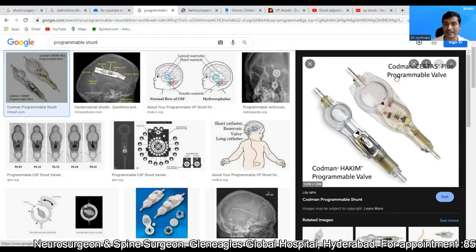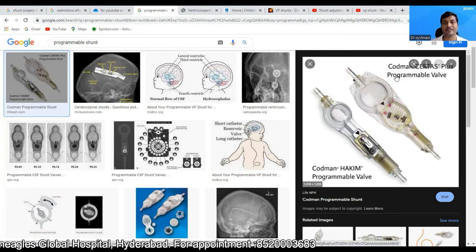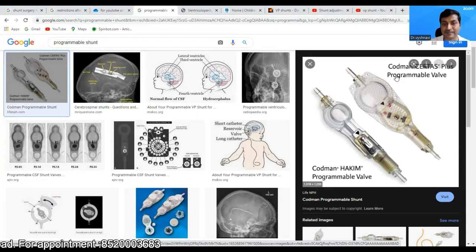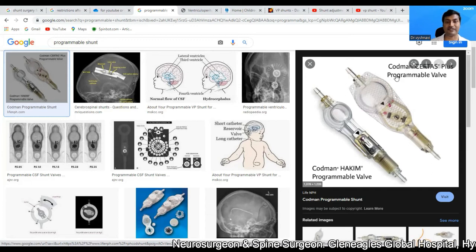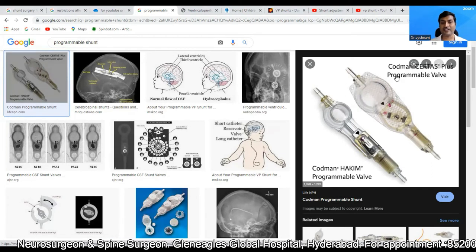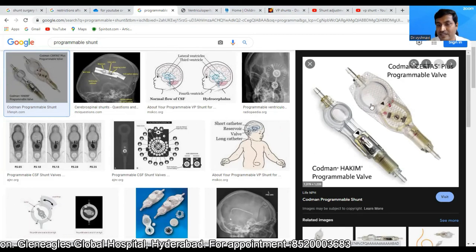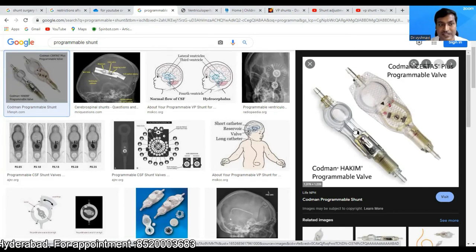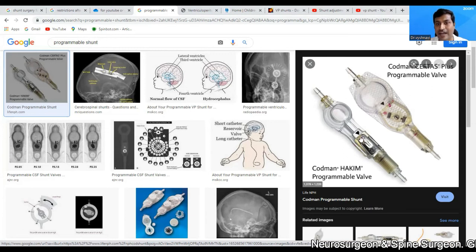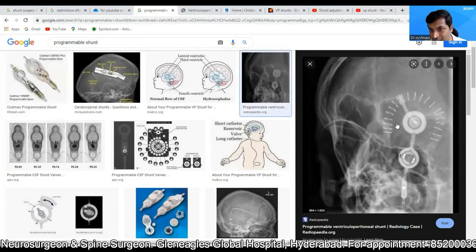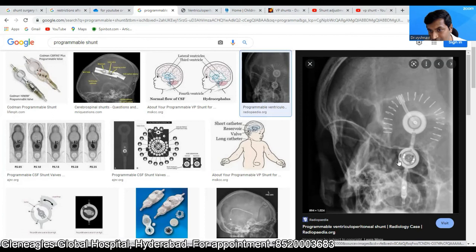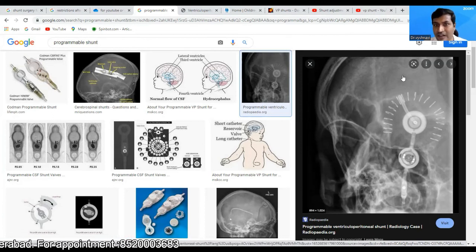If you put a fixed pressure shunt in these patients and the shunt over-drains or under-drains, you will have to revise the shunt — placing one with a higher or lower pressure. To circumvent this, we have a programmable shunt. This valve is programmable, meaning the pressure can be adjusted externally without surgery.